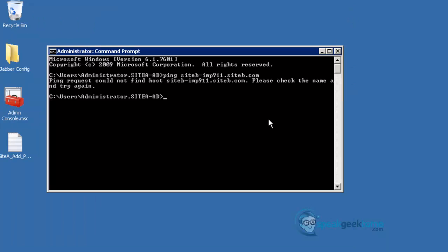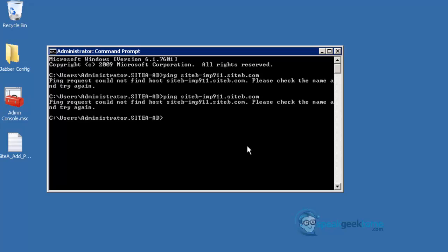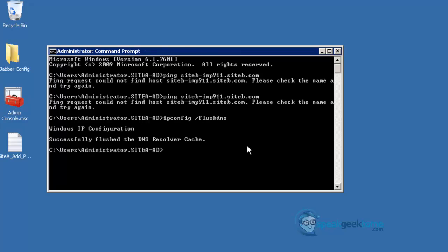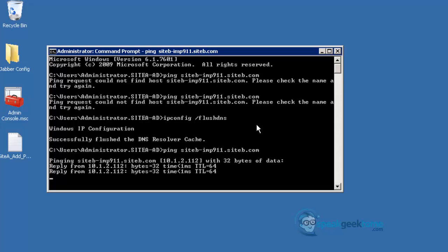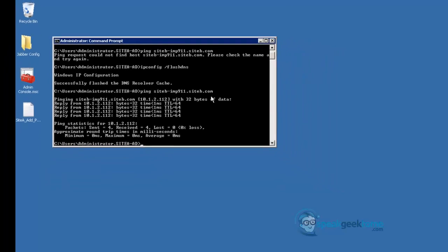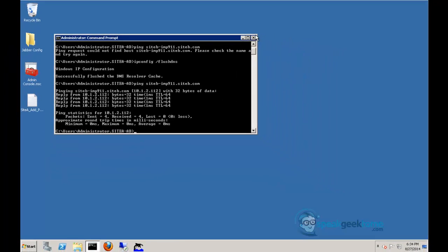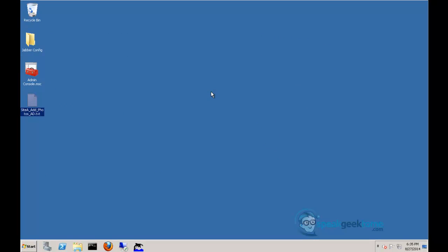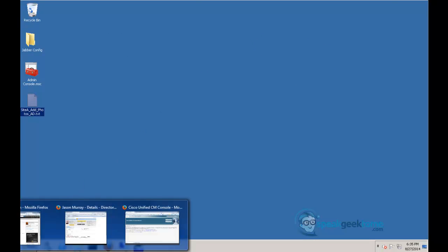Now we will open a command prompt and try the ping again. Notice it has failed. This is because we need to flush the DNS on this computer. Type ipconfig space forward slash flush DNS and press Enter. Now try the ping again and watch that it will be successful. The local DNS server saw that it was going to Site B and forwarded it to Site B's IP address. Site B did the DNS lookup and completed the ping. I will close the command prompt, open a browser, and navigate to the present server in Site A.